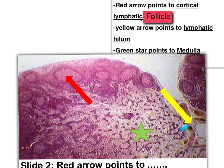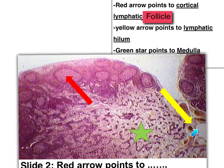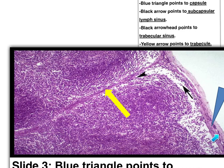The yellow arrow points to the hilum — this is the concave area of the lymph node. This is the cortex and this is the hilum showing the blood vessels and the efferent lymph vessel carrying the filtered lymph. The green star points to the area of the medulla. The blue triangle points to the capsule, the black arrow to the subcapsular sinus, and the black arrowhead to the trabecular sinus.